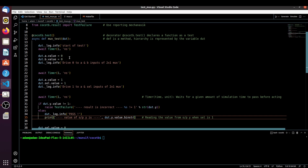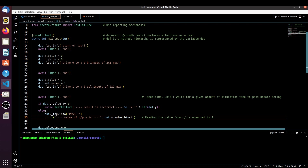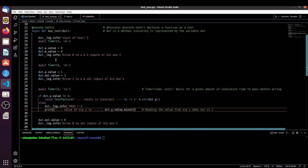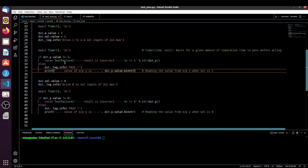The second change: last time we assigned values to inputs like `dut.a = 0` and `dut.b = 0`, but instead of that we have to use `dut.a.value` and assign the value we want. Remember, while assigning a value to a particular port of the design, we have to use `.value`. Similarly for reading, we use `dut.y.value`.